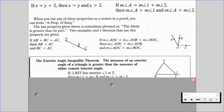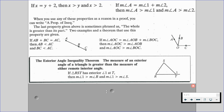That leads us into the exterior angle inequality theorem. It states that the measure of an exterior angle of a triangle is greater than the measure of either remote interior angle. Thinking back to what we know about exterior angles of a triangle: they are equal to the sum of the two remote interior angles. So if an exterior angle equals the sum of the remote interior angles, we can conclude that the exterior angle is greater than each individual remote interior angle.